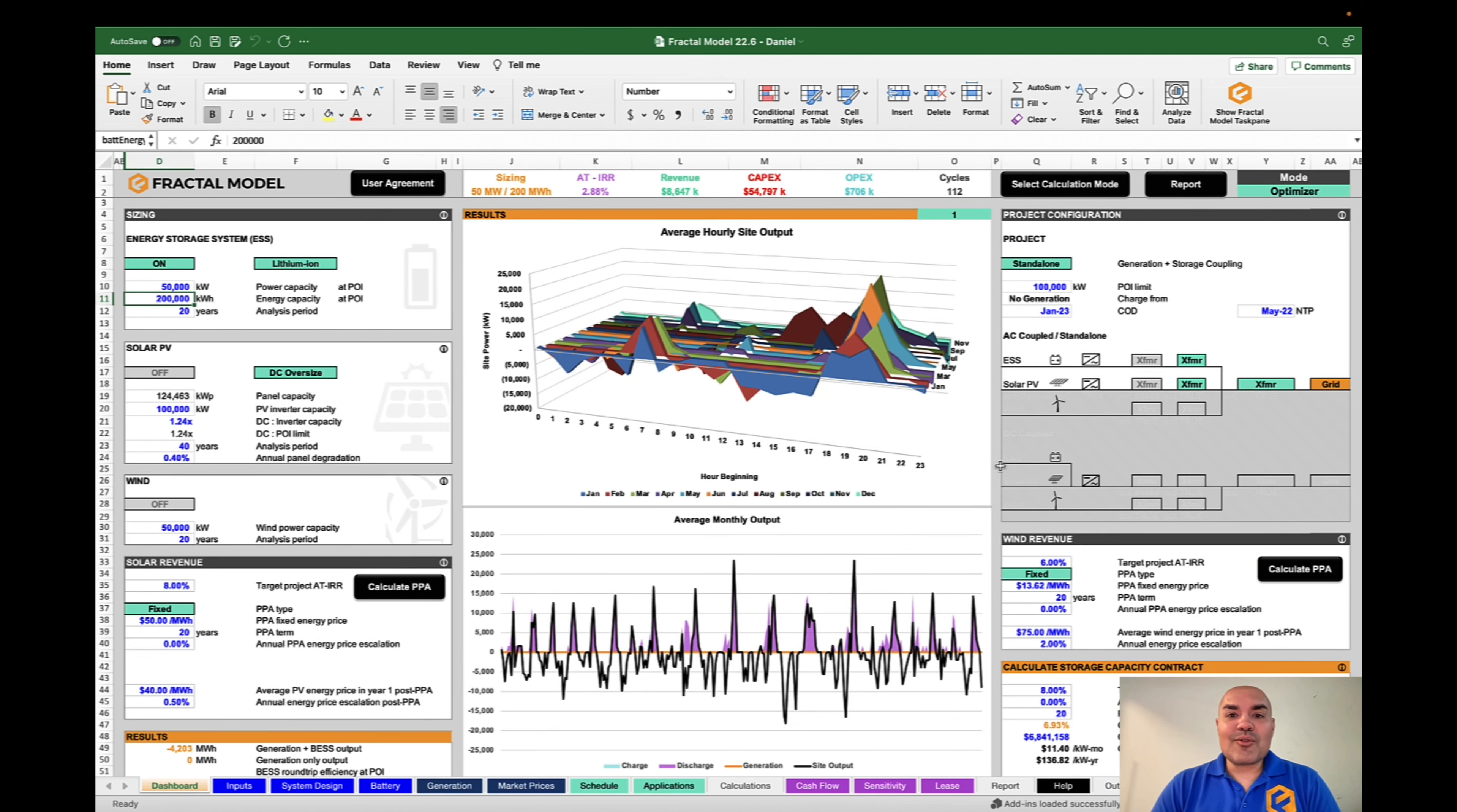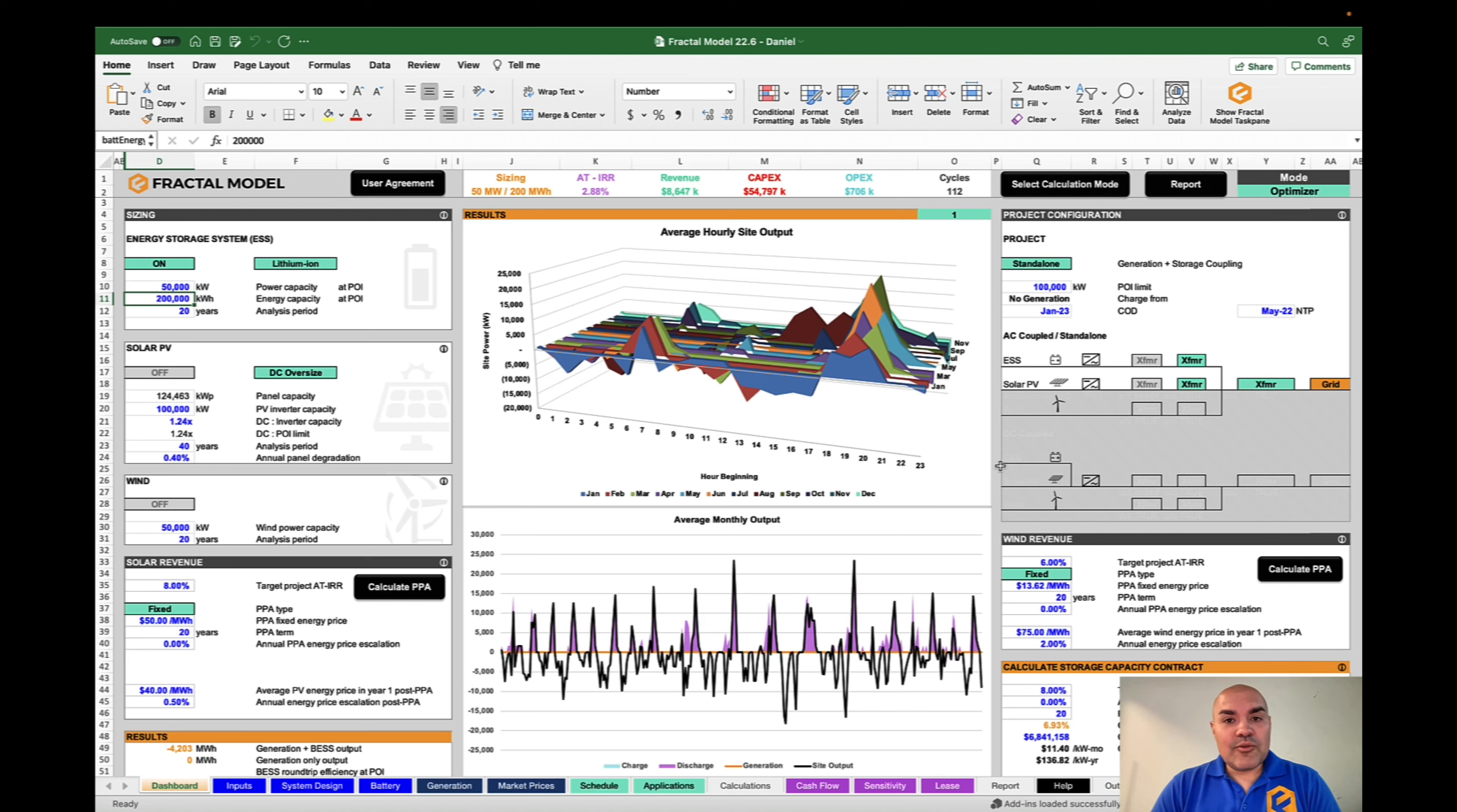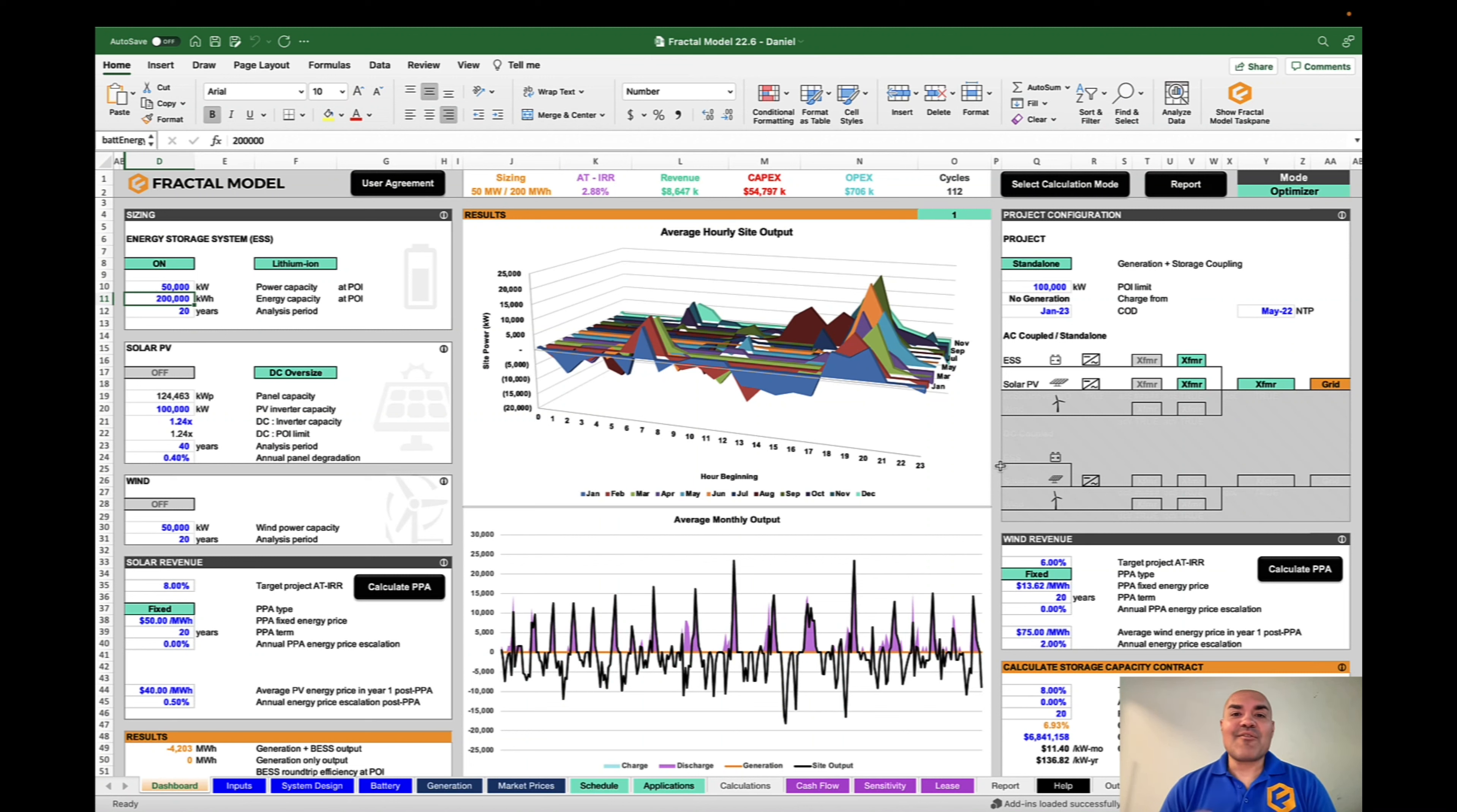Well, that is Fractal Model 22.6. We thank you for being subscribers to the Fractal Model. We look forward to helping you. And if you would like a demo of the Fractal Model, please reach out to us. We're happy to do so. Have a great day.